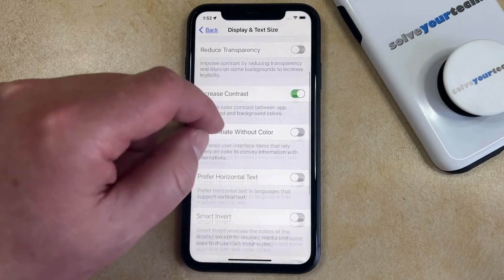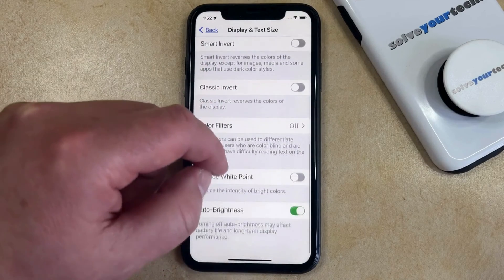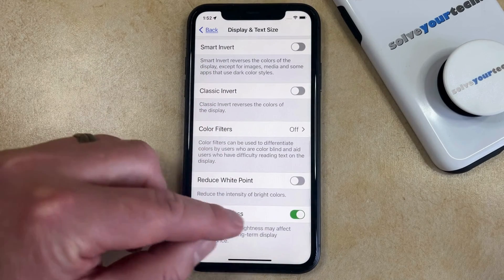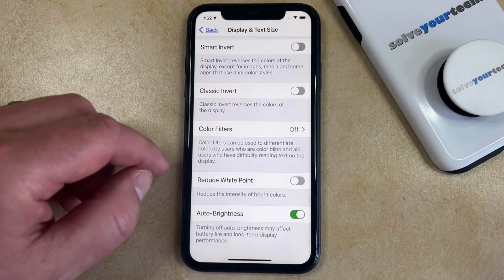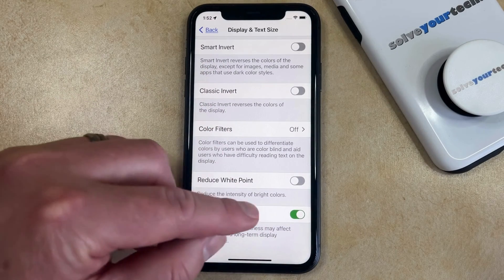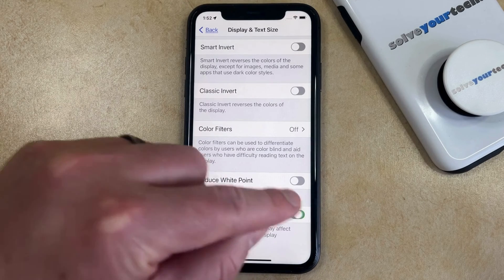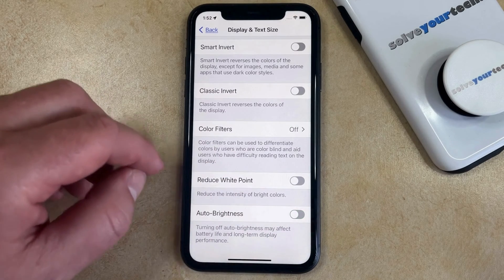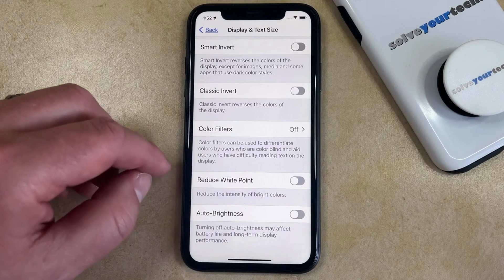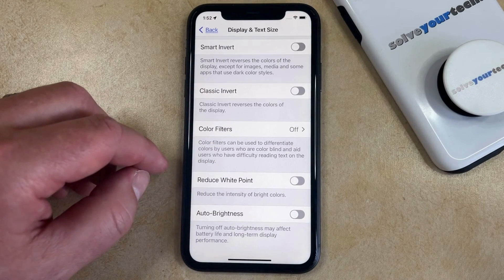Now you just need to scroll all the way to the bottom of this screen and find the Auto Brightness option. And then you can tap the button to the right of it to turn it off. Now your iPhone should no longer automatically update the brightness level.